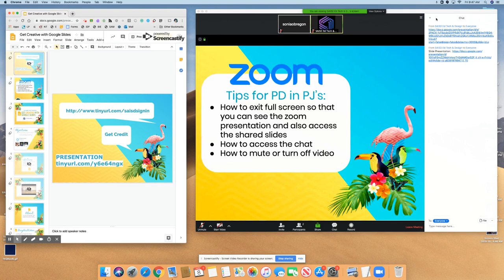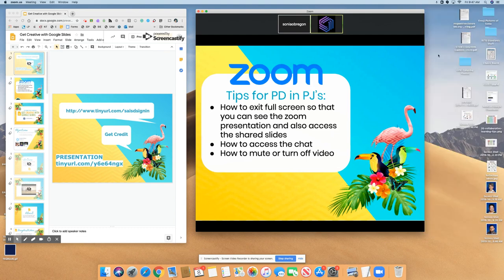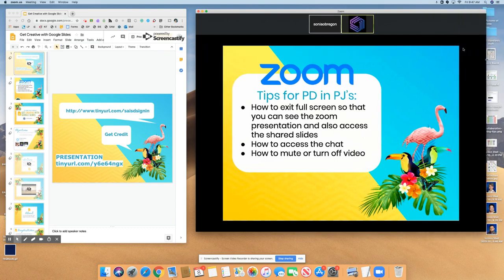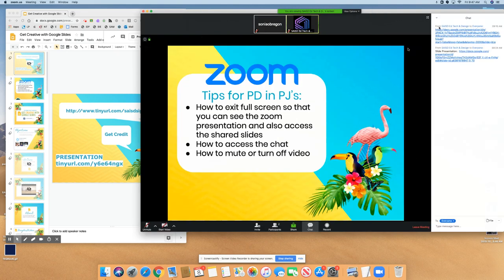If you want to get rid of this chat box, all you have to do is click on the little down arrow and close the chat. You still have access to chat. If you need to say something, go back to the bottom of your Zoom screen, and you can pull the chat back up and close it out.